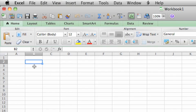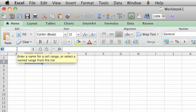You can see that the cell's column heading B and row heading 2 appear in a darker gray. Also, the cell's address is listed here in the name box next to the formula bar.